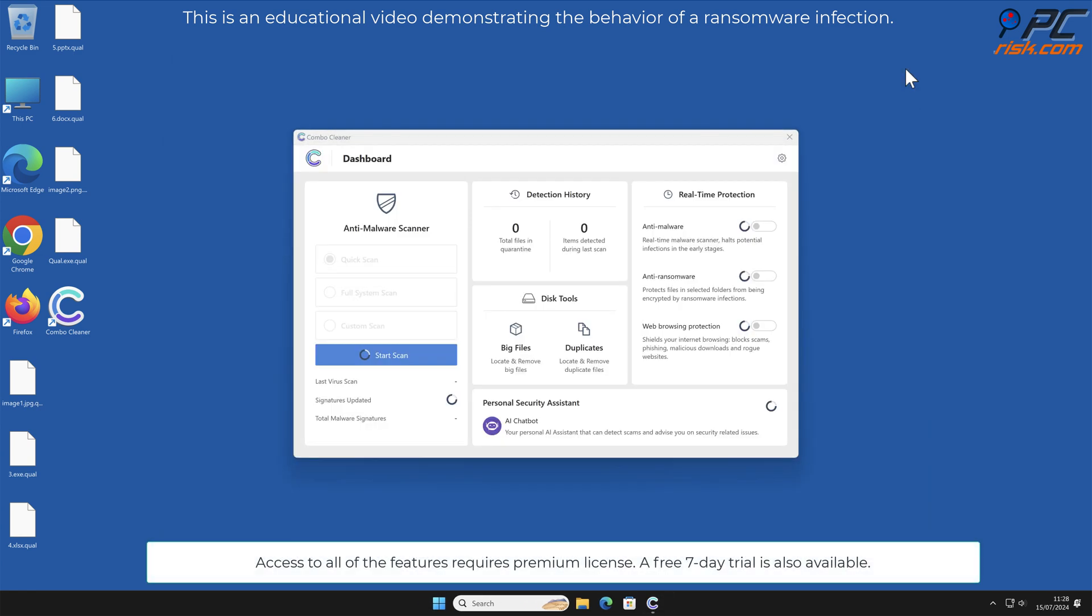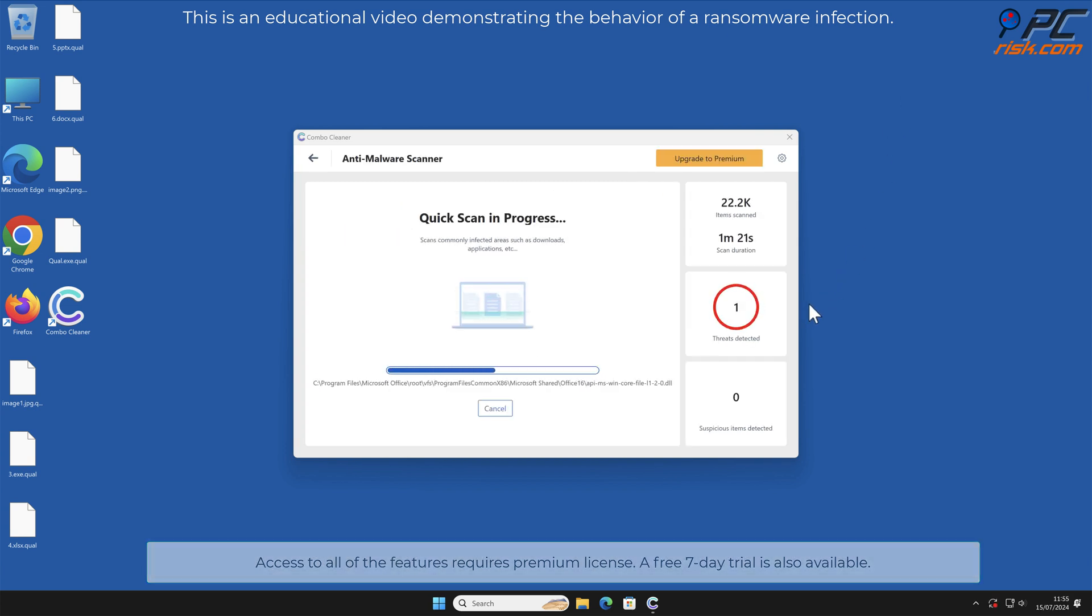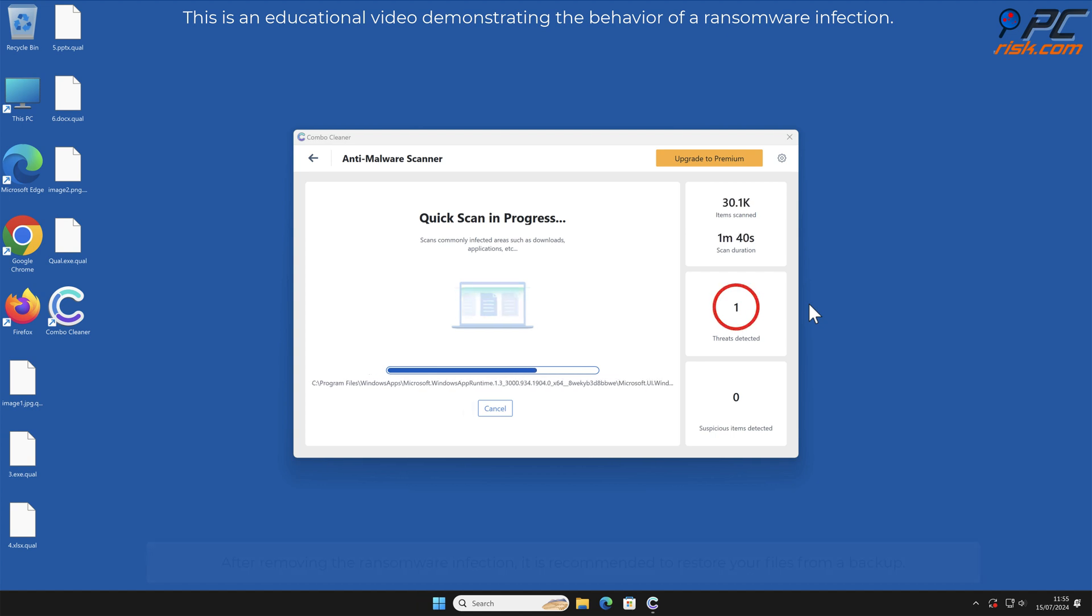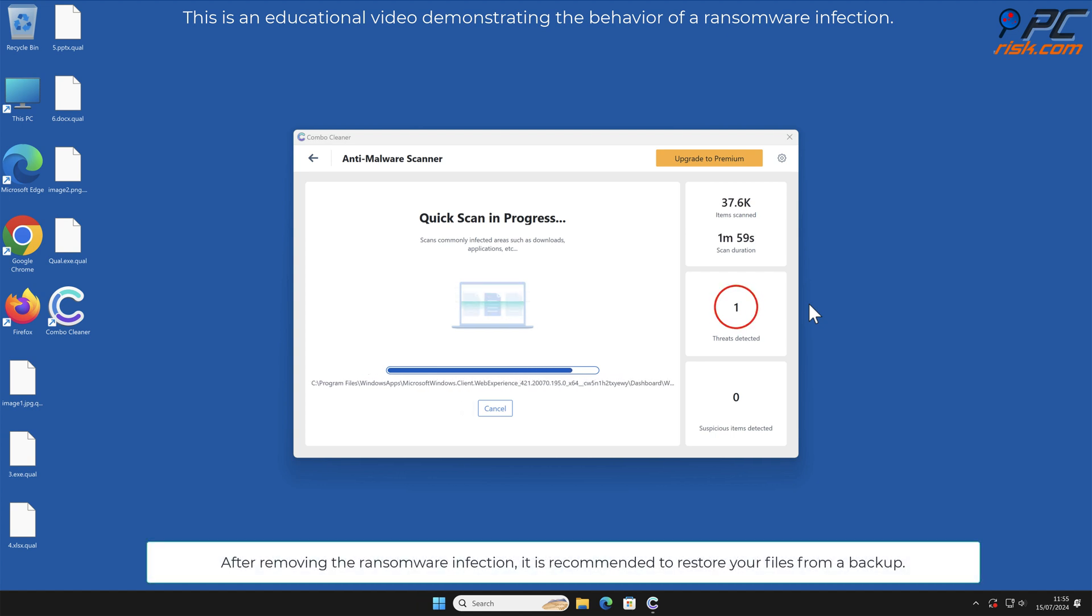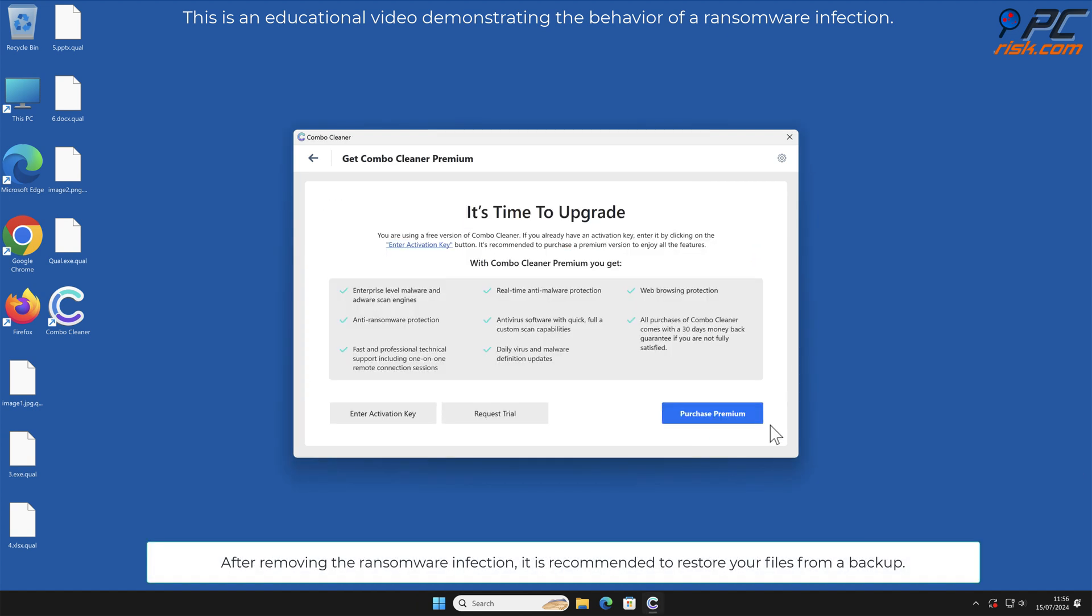Access to all of the features requires premium license. A free seven-day trial is also available. After removing the ransomware infection, it is recommended to restore your files from a backup.